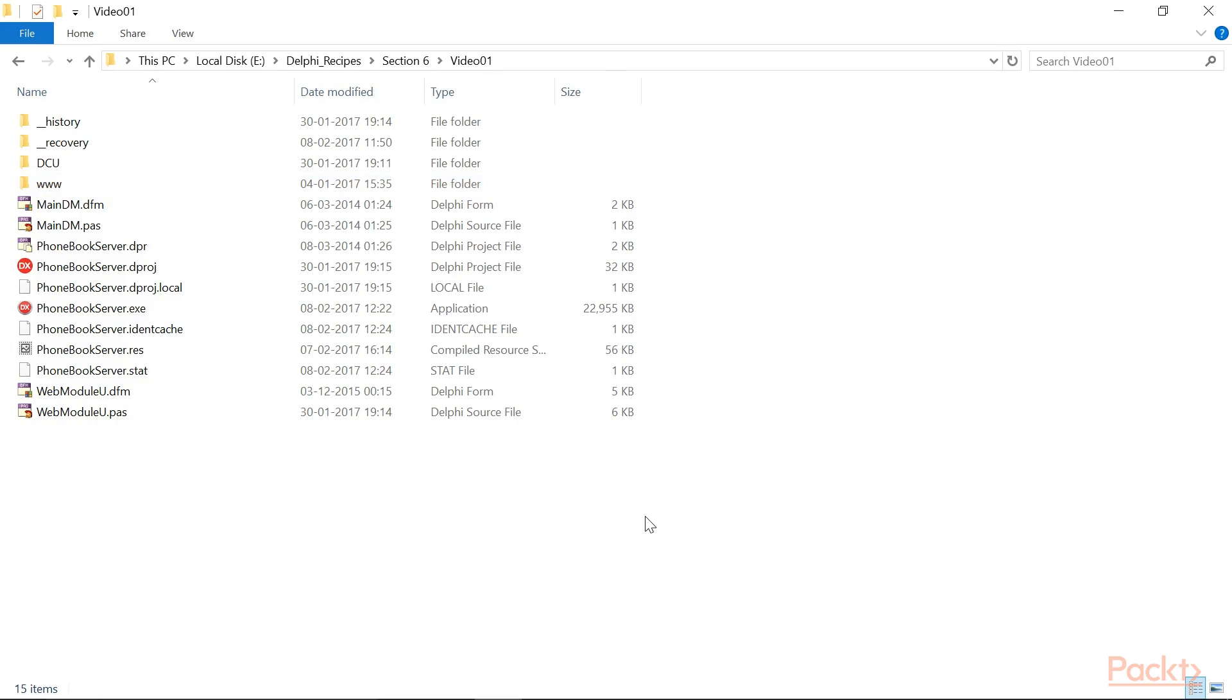Take a look at the project folder. When you write WebBroker applications, the relative position of the static files used by the web application is important.